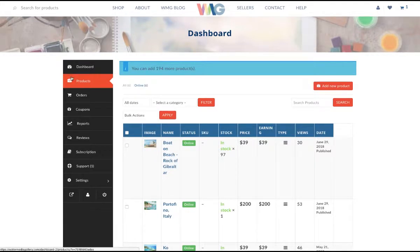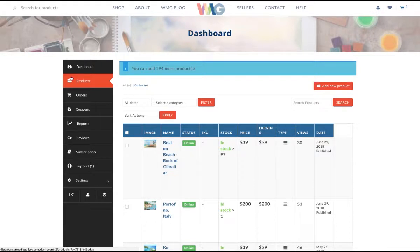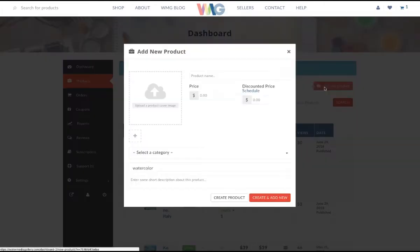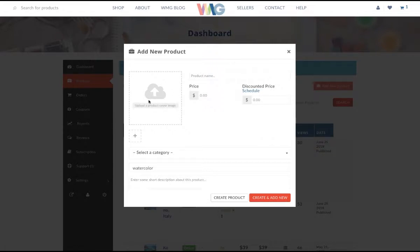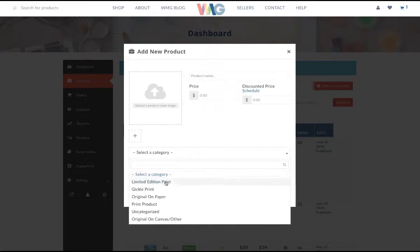You're going to click the products tab here. You'll see a bunch of products I already have in the store, but when you come in here, you won't have any products to begin with. So you'll click add a new product, and you'll be able to put in the product name, an image for the product, and your price.